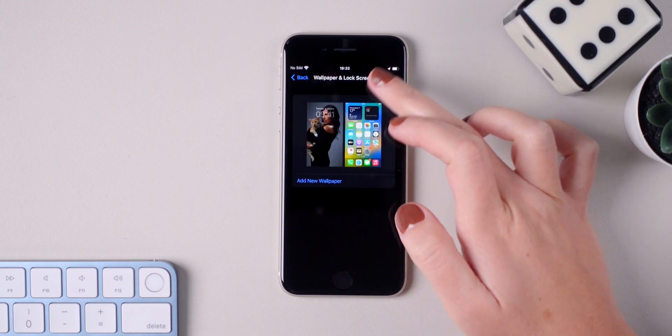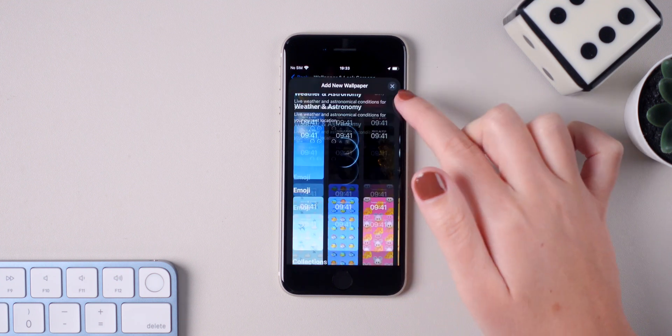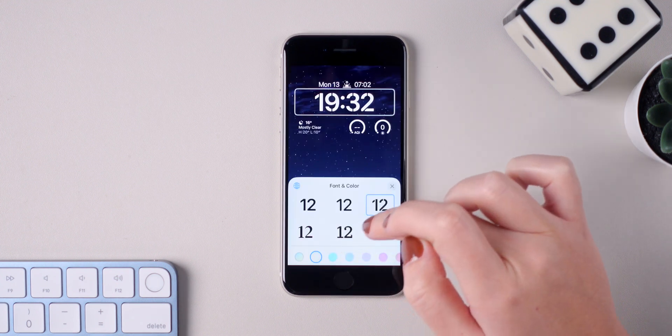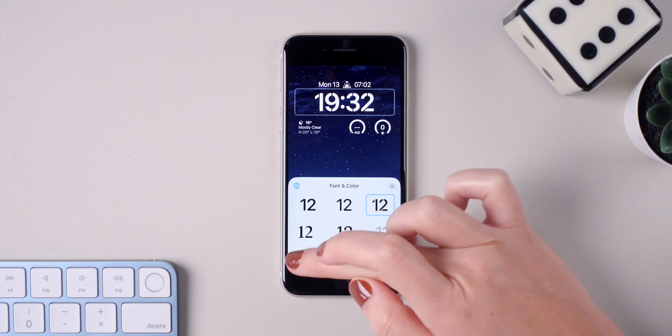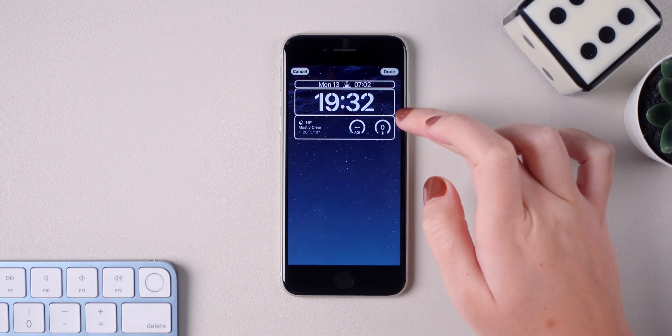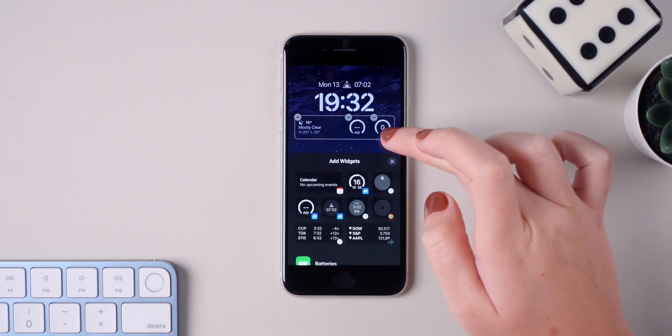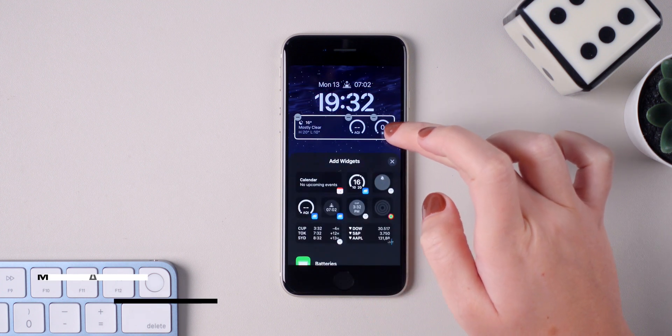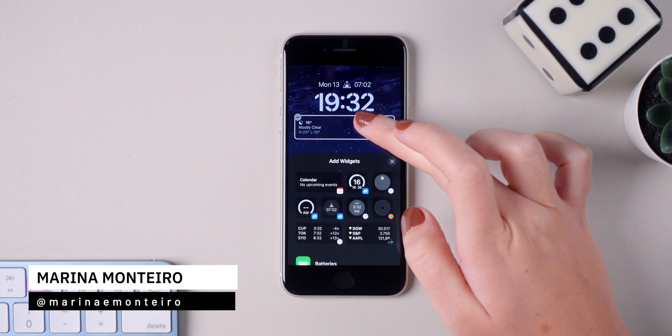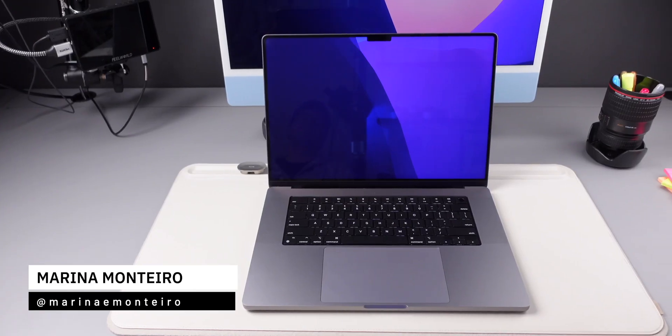In today's video I'm going to show you all of the steps to install iOS 16 beta on your iPhone and also how to downgrade to iOS 15 if you want. Be aware that you will need a computer for the downgrade section.